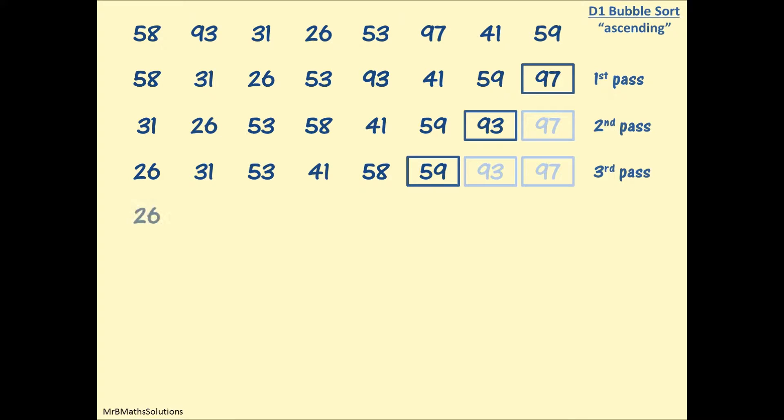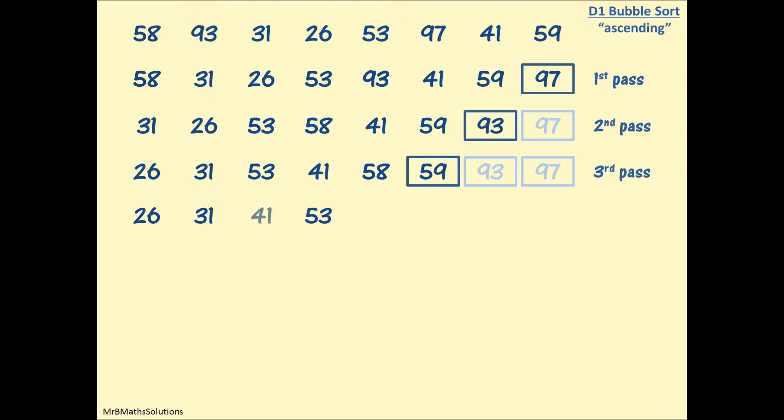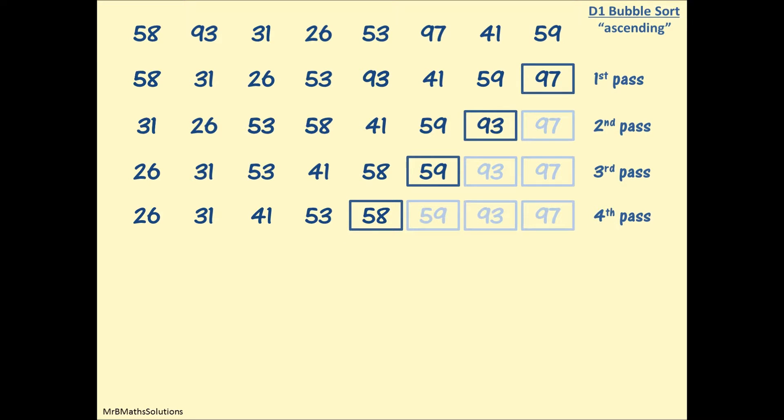Now on to the fourth pass. 26 and 31 didn't swap. 53 will swap with 41, slot in front of 58, and 41 slots in behind it. 58 isn't bigger than 59, so it will slot in there. Now 58 is in the right place, so that's the end of the fourth pass. I can show all the other numbers if I wish to. You could at this stage be forgiven for thinking you've finished the bubble sort, you've got all the numbers in the right order. We as human beings can see that 26, 31, 41, 53, etc. are in the correct order.